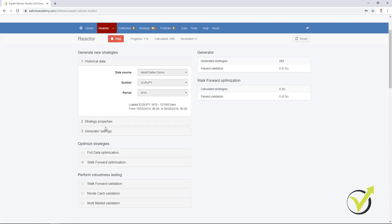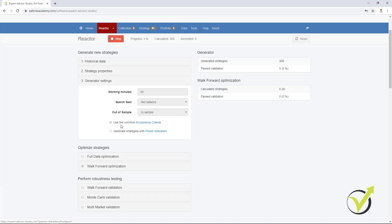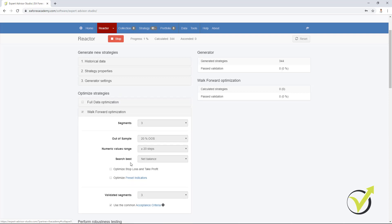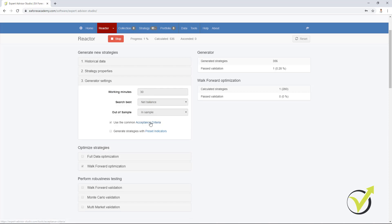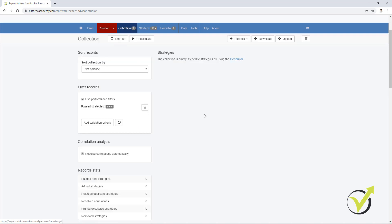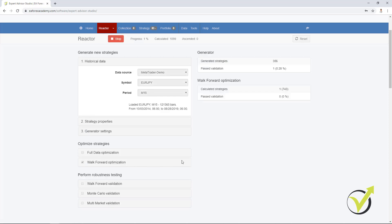So when the strategies are being generated, they go through the Walk Forward optimization, and the final backtest that we have with the Walk Forward optimization does not use out of sample if out of sample is not placed in the generator. So this is why when we generate strategies this way, now we don't see in the collection strategies with the green zone. And this is what many people asked me. They try to generate strategies the way I showed in the course, but it doesn't display green into the collection. And this is the reason.